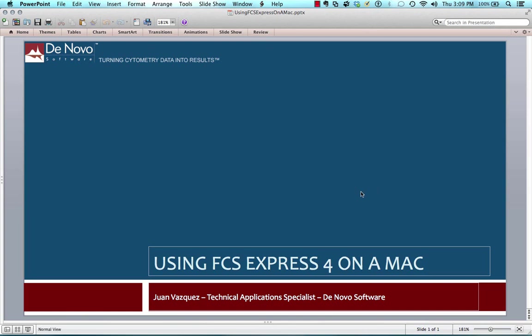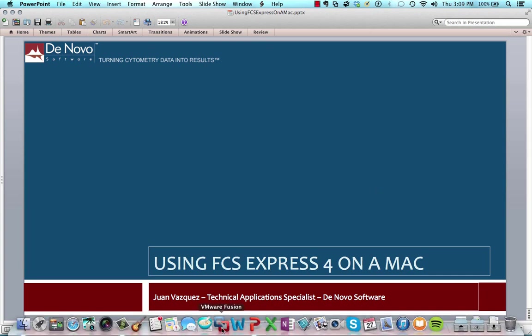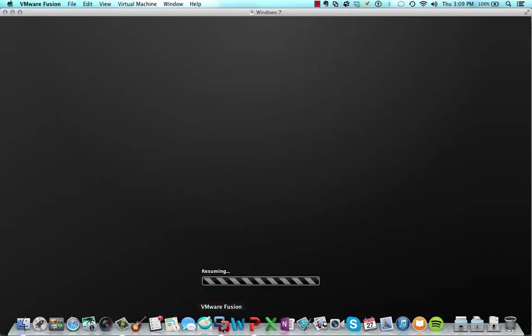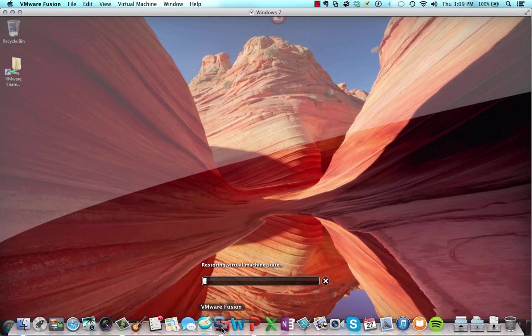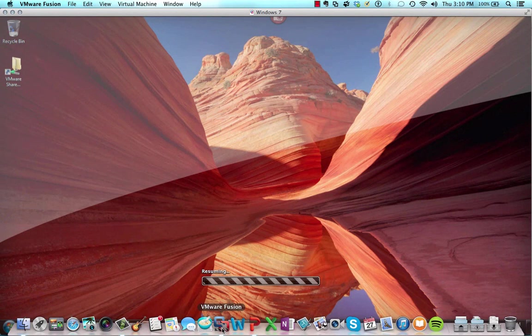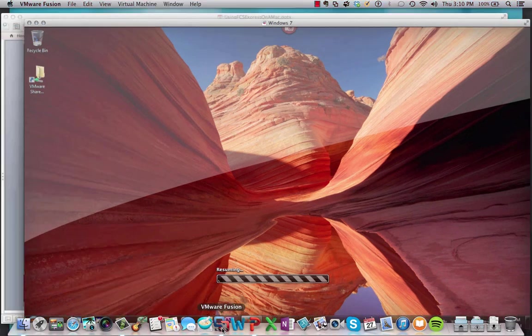So what I'm going to do is launch the machine. From my dock, I have an icon for VMware Fusion. And once we get VMware Fusion running, what I want you to notice is that the virtual environment is just another window that runs alongside your native Mac apps.